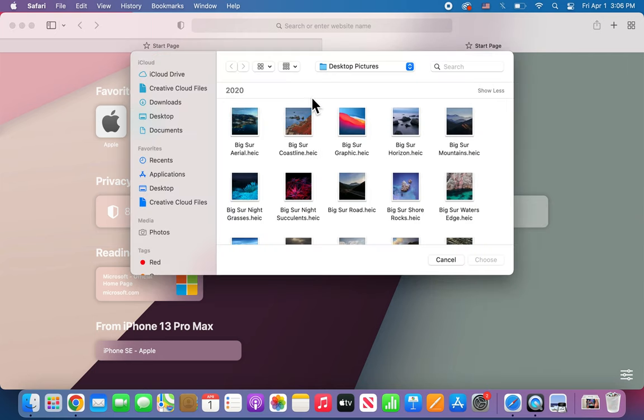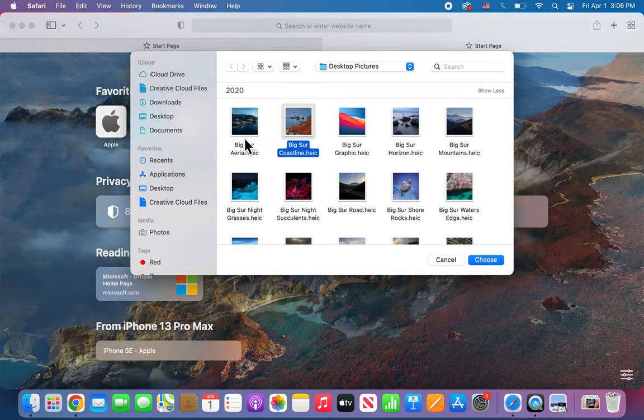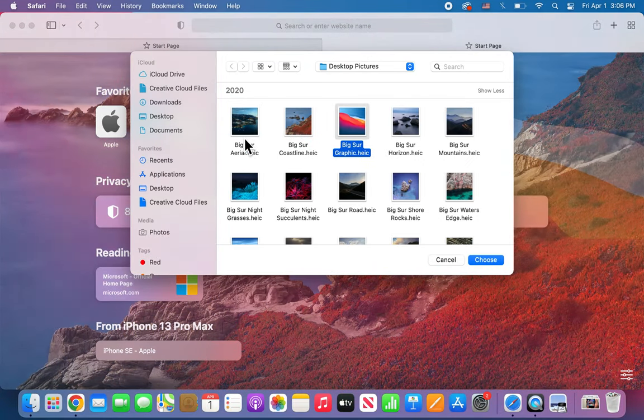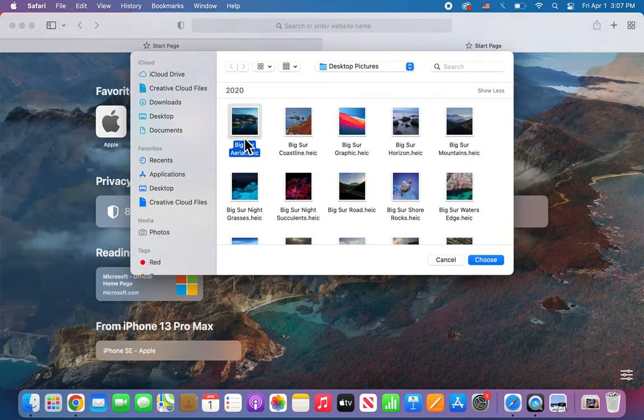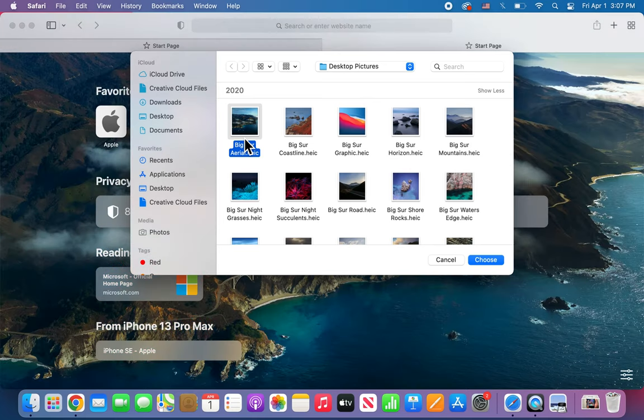And from here you can actually pick any picture. So there's a lot of pre-installed ones, but you can also just download your own one.